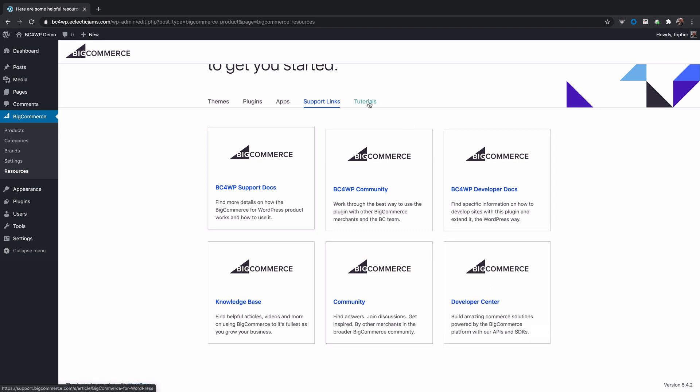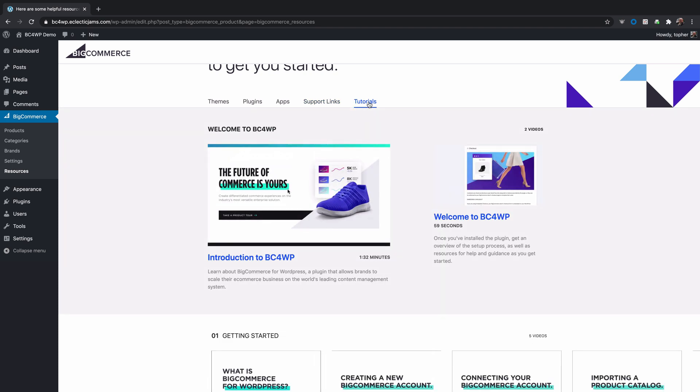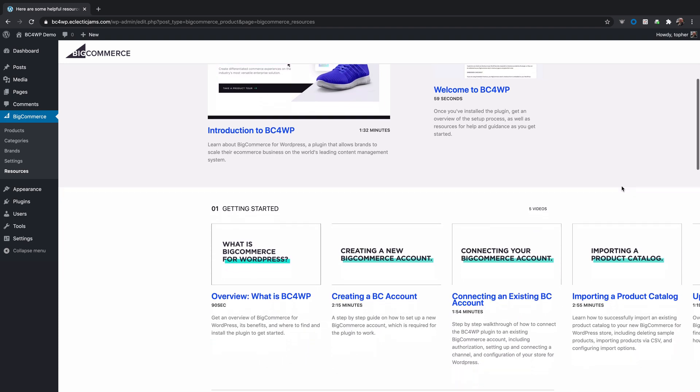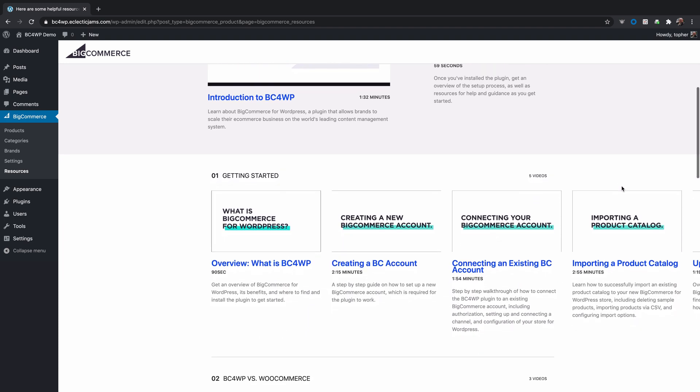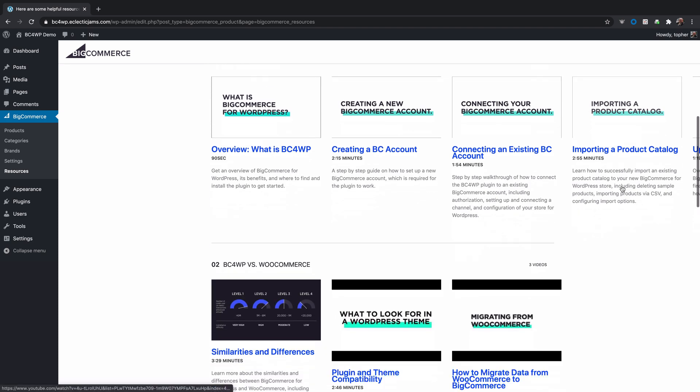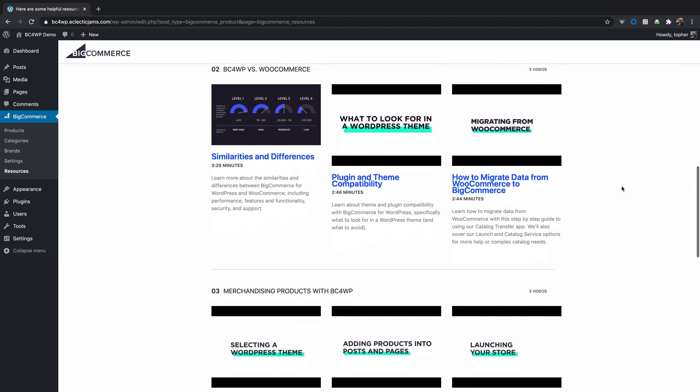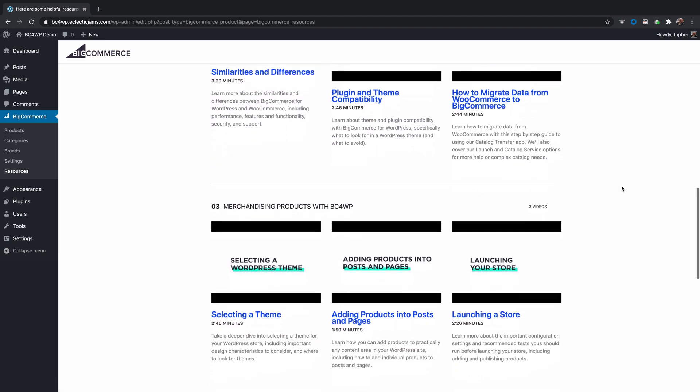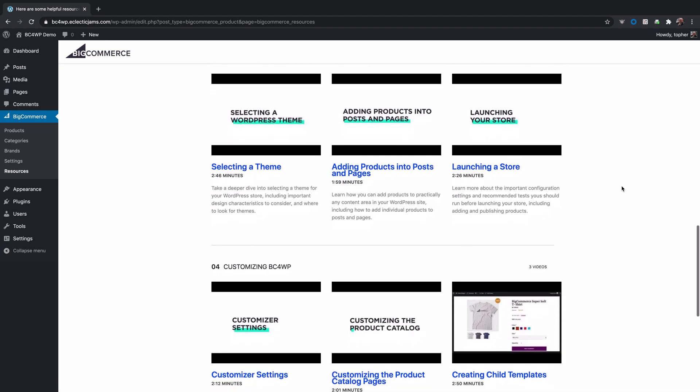And then lastly we have here some tutorials. These are video tutorials that explain what BigCommerce WordPress is, as well as how it works and how you can connect it and make it work for you.